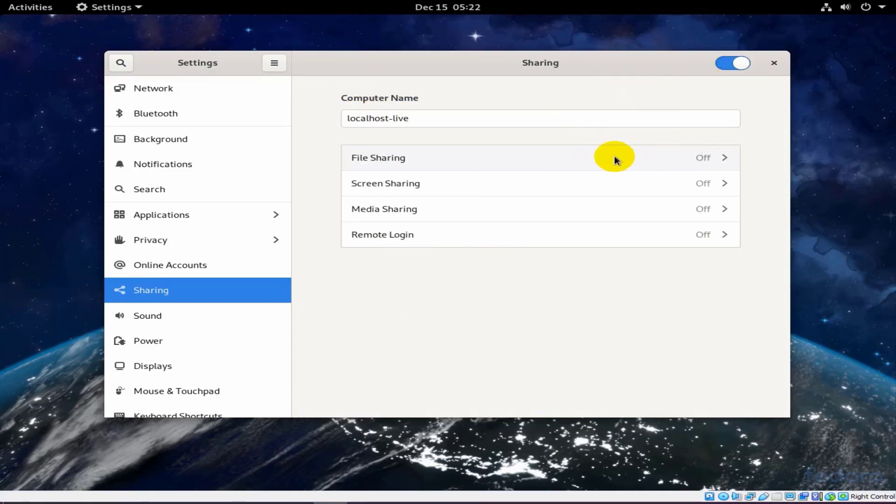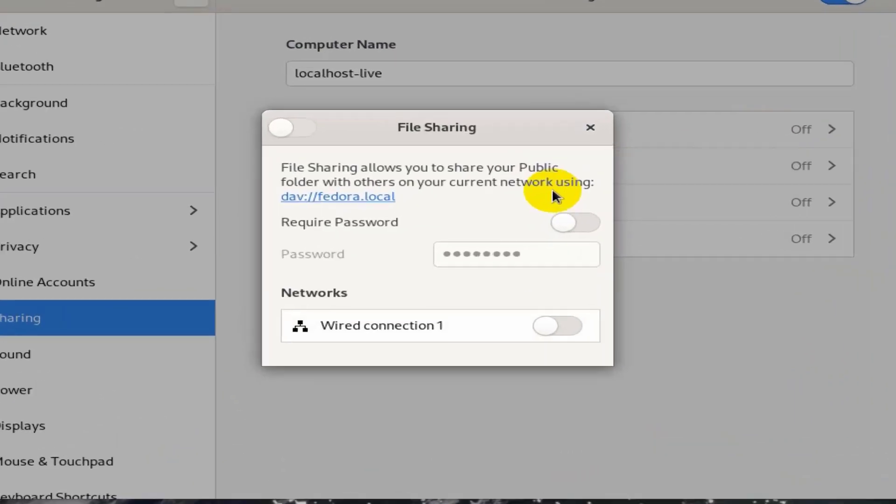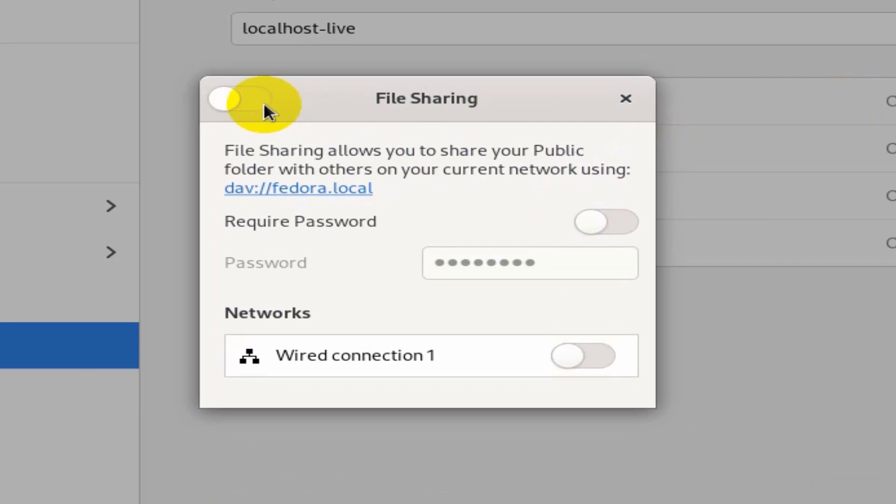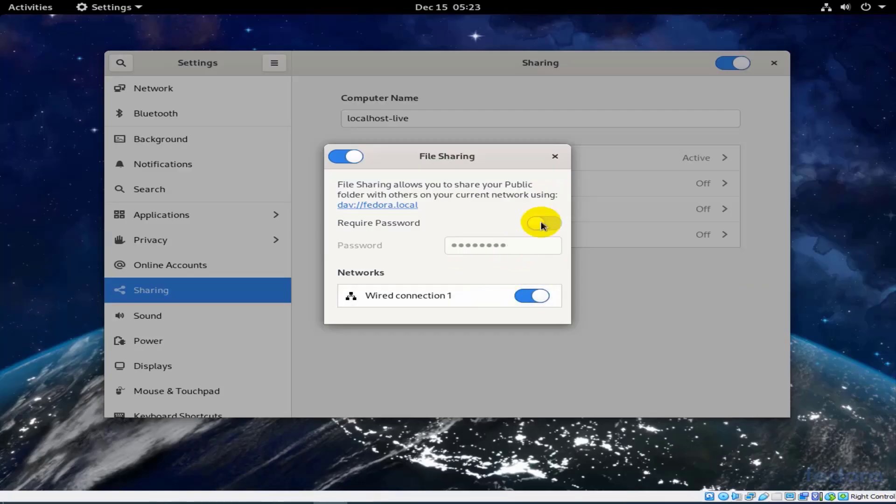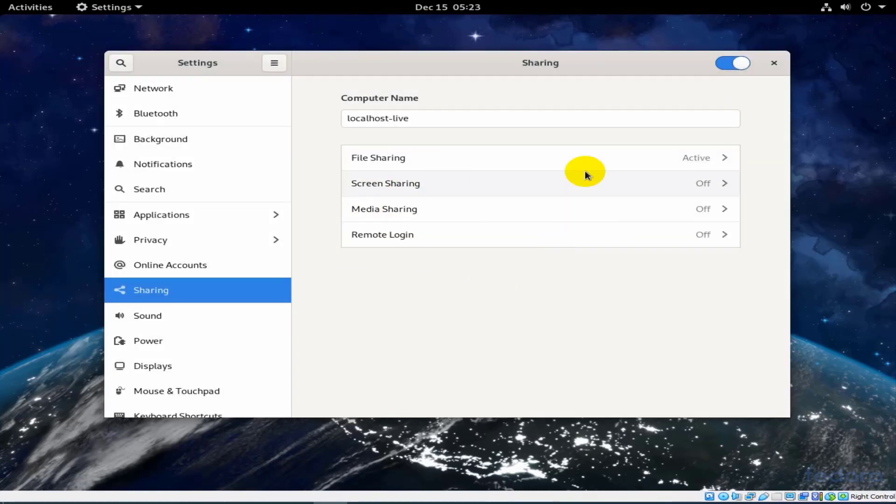You can also reset this button to up as you see. Also reset this button to on as you see.